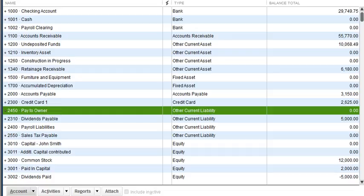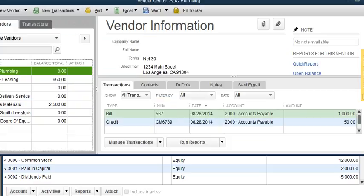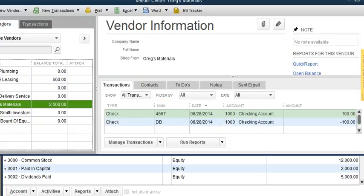Let's say this owner paid a bill for the business and he wants to get reimbursed back. I'm going to first record the payment of the bill — let's say he paid for these materials.